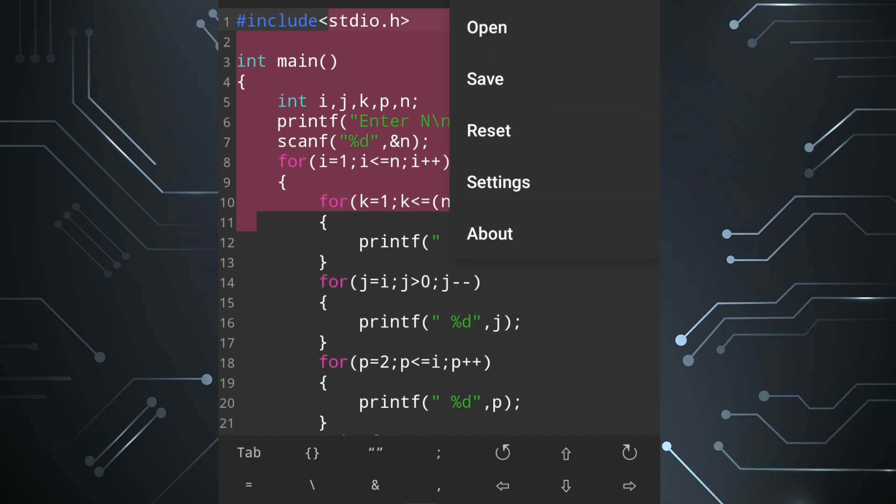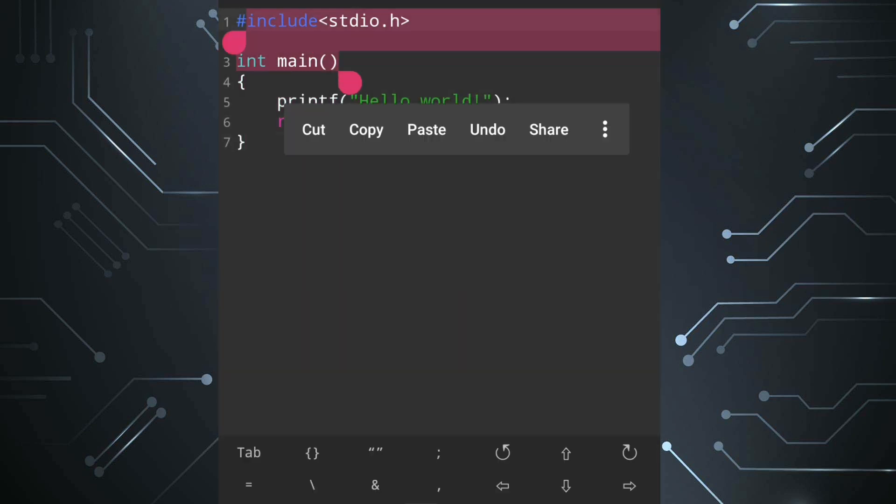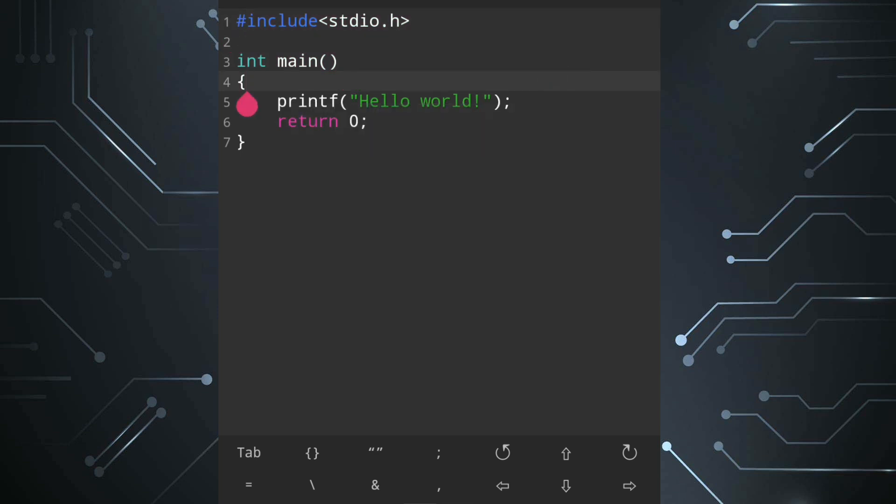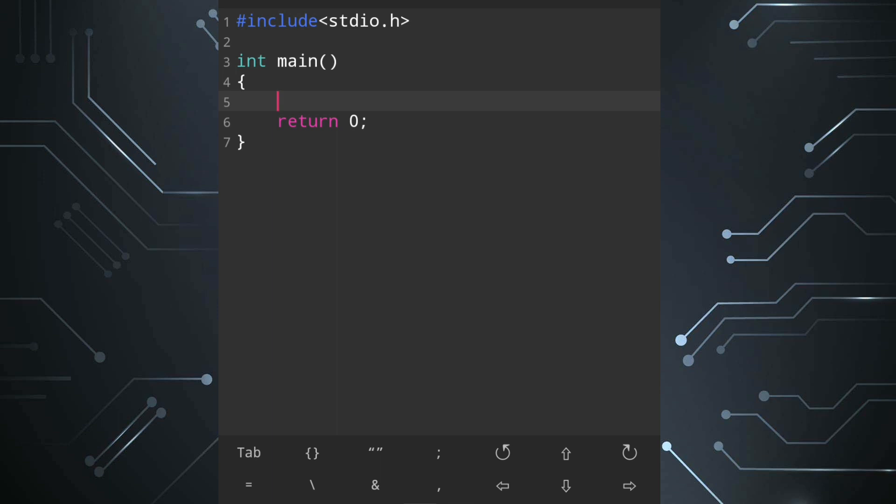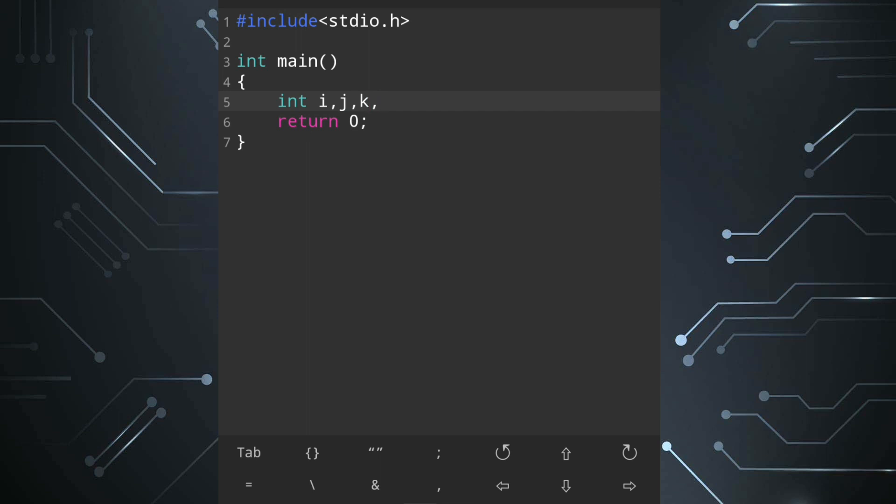First we'll reset the program. First we will declare variables we will need total four variables in integer type: i for number of rows, j for spaces, k for the left hand side triangle and p for right hand side triangle.